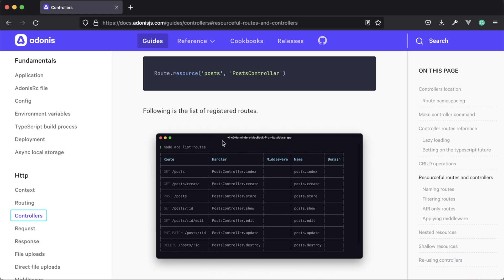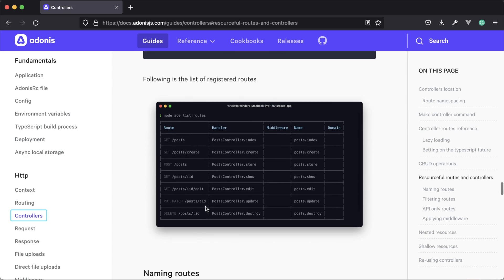So for example, a typical resource is going to have seven paths, as we see here within the Adonis documentation. It's going to have one for getting all records of a particular resource, for showing a create form for the resource, for creating the resource itself within the database, for showing a particular resource record, for showing the edit form for a particular resource record, for updating a particular resource record, and for deleting a particular resource record.